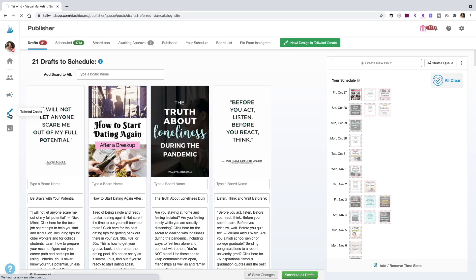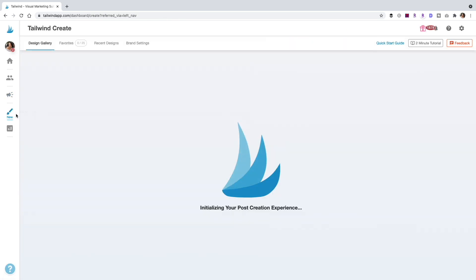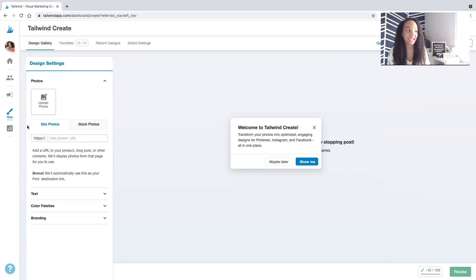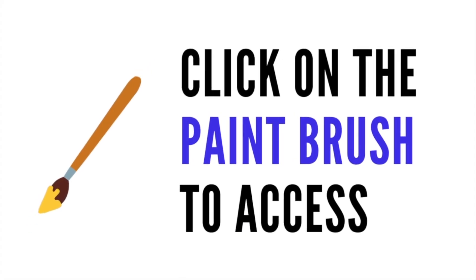So here I am logged in to Tailwind Create. And if you haven't accessed before and you already have a Tailwind plan, you just gotta click on this paintbrush right here.